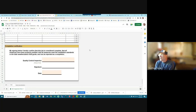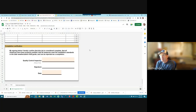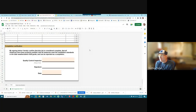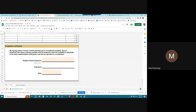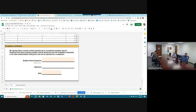The presenter wrapped up, noting they were a couple minutes over. He thanked everyone for joining and for all that they're doing, and wished them a good day.